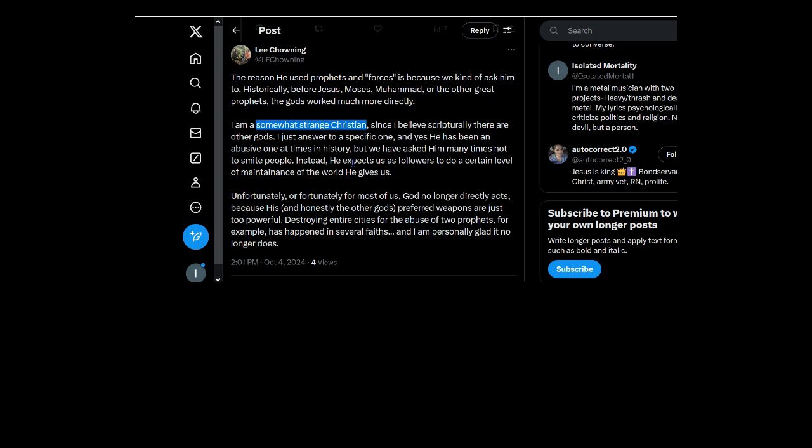Instead, he expects us as followers to do a certain level of... Why the fuck does any maintenance need to be done? Why do you want to?